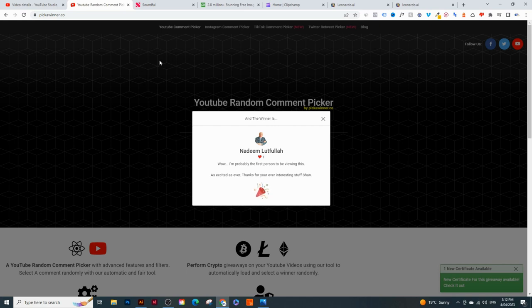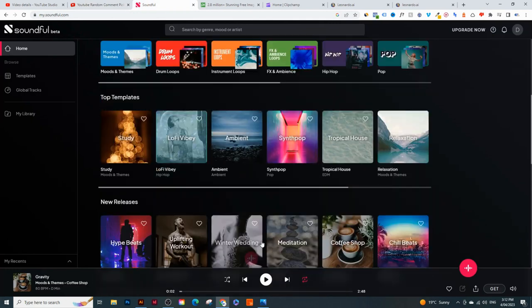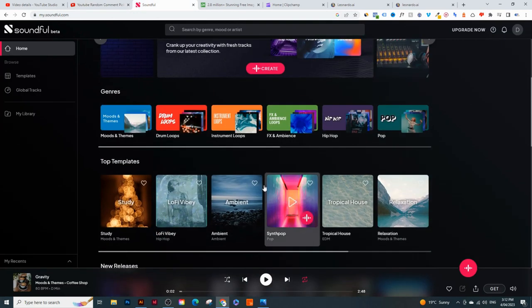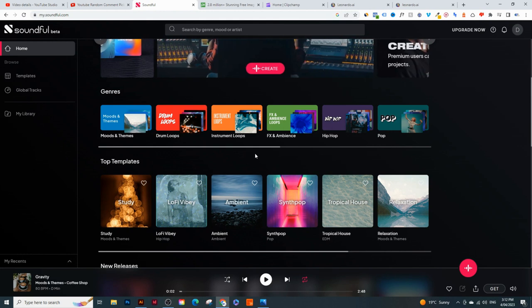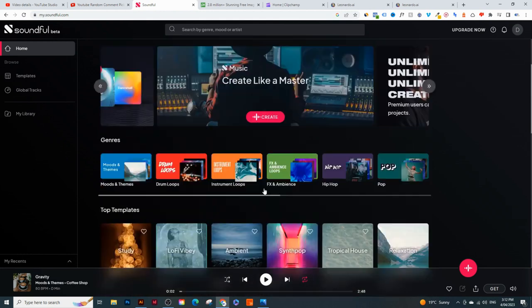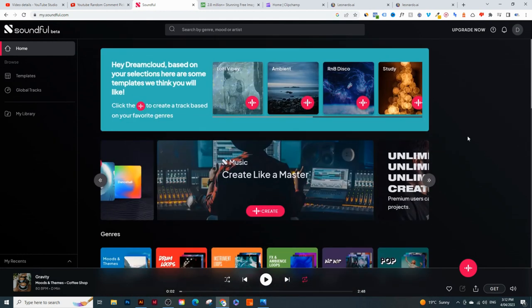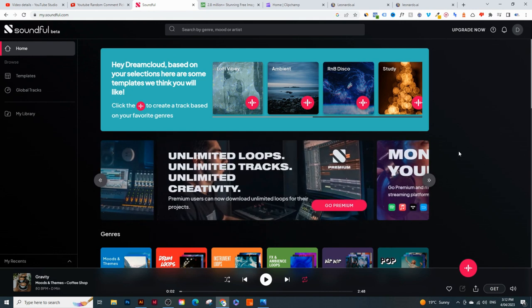With that said, let's get started with today's video. The first tool is called Soundfall. We're going to be using many different tools today, and I'll leave links to all of them in the description below. This tool is used to create the music, and it's actually free to use. You can use all the tracks you create in this tool for free on your YouTube videos.